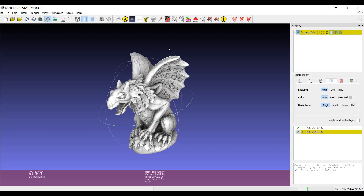Hi. One of the most interesting features in MeshLab is the fact that it's possible to deal with images, align them on a 3D model, and project the color information in several ways. In a MeshLab project there is a possibility to have a 3D model but also images that are loaded as raster layers, and they are associated to camera parameters.